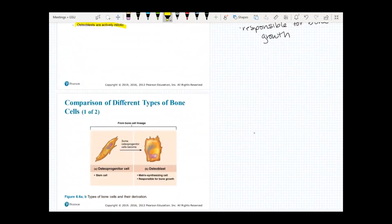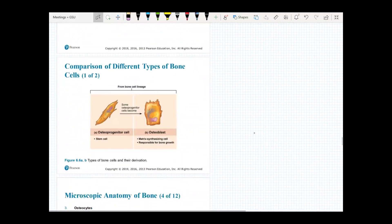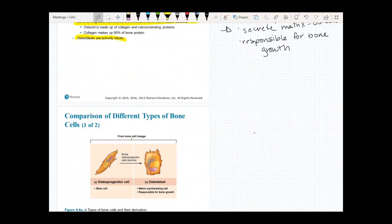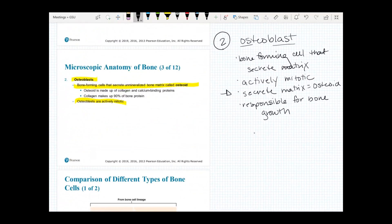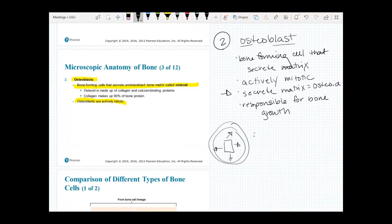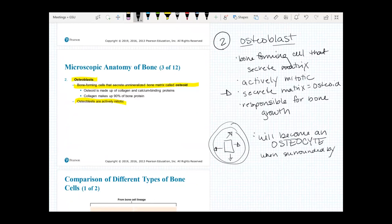Osteoblasts secrete matrix outside and essentially surround themselves with it. As they secrete this matrix all the way around themselves until it hardens completely, that osteoblast can no longer do anything else. When it is completely surrounded by matrix, it becomes an osteocyte.